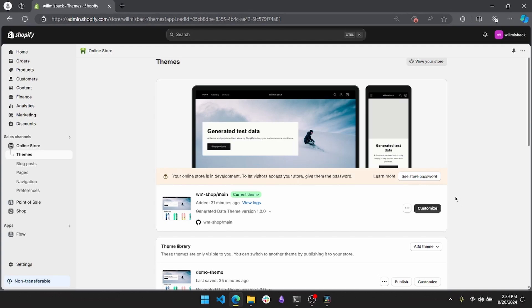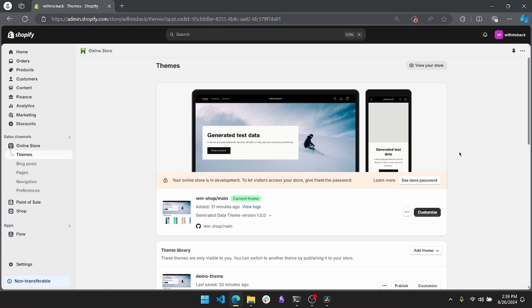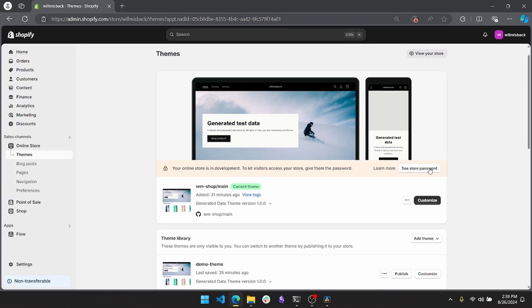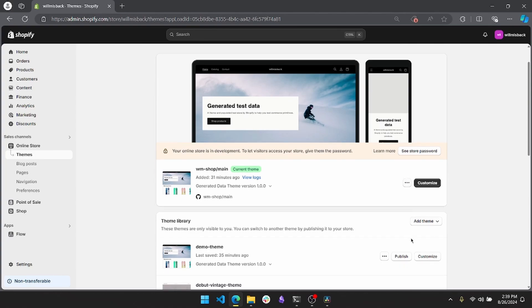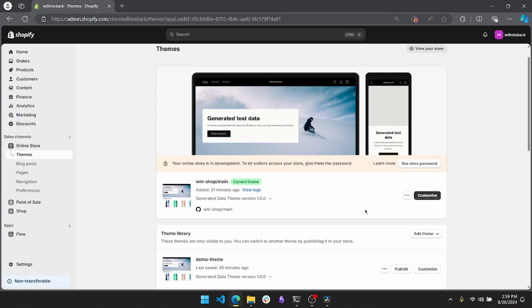Today I wanted to demonstrate a complete development workflow from start to finish. I'm going to be showing you an example client request and taking you through how to code it, then how to allow your client to demo that without setting it live, and finally the proper way to integrate that into the main version of the theme.